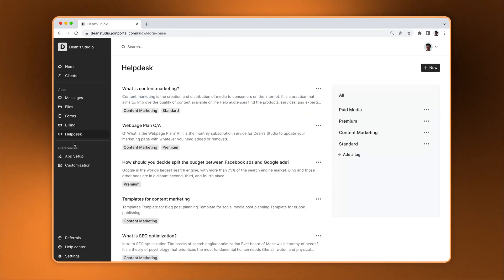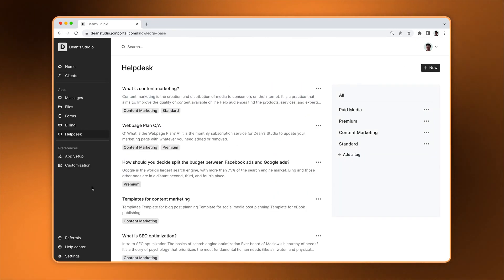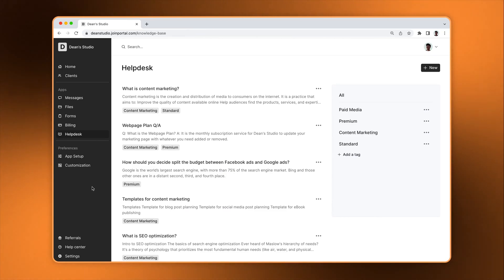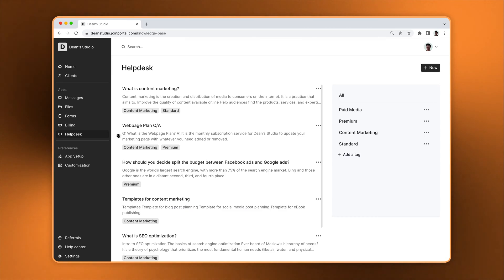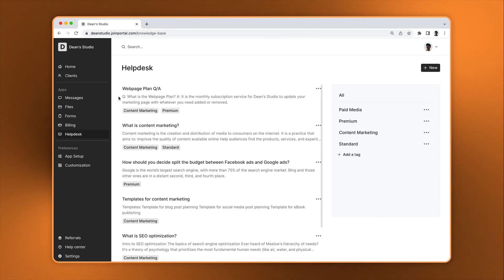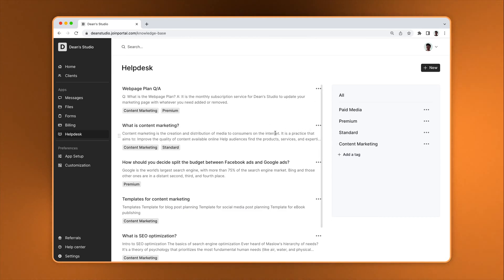When you click Helpdesk on the sidebar, you will see the main page, which lists all articles on the left and a table of contents that is auto-generated based on tags on the right. You can drag and reorder the articles and tags in the table of contents to customize the experience.